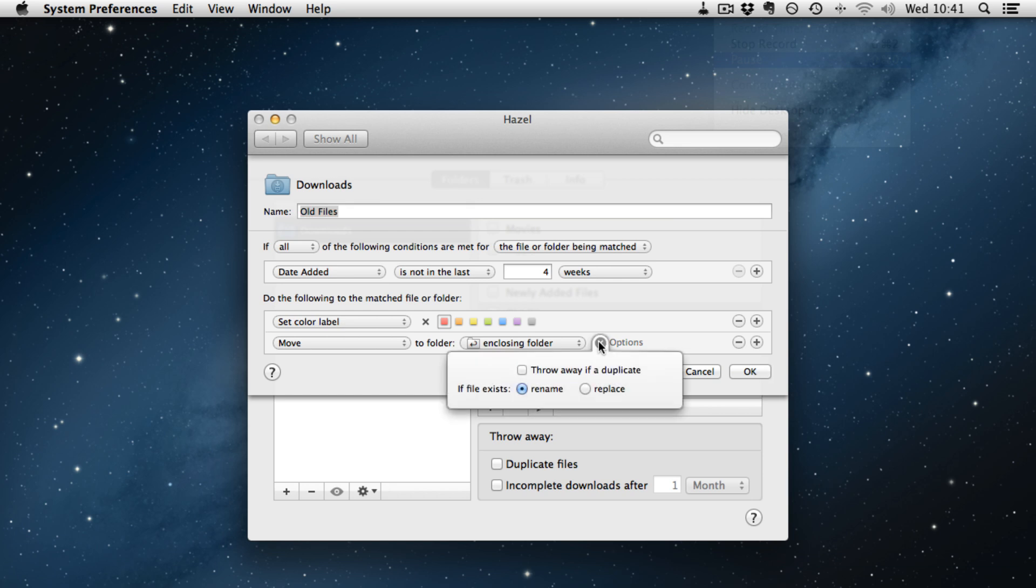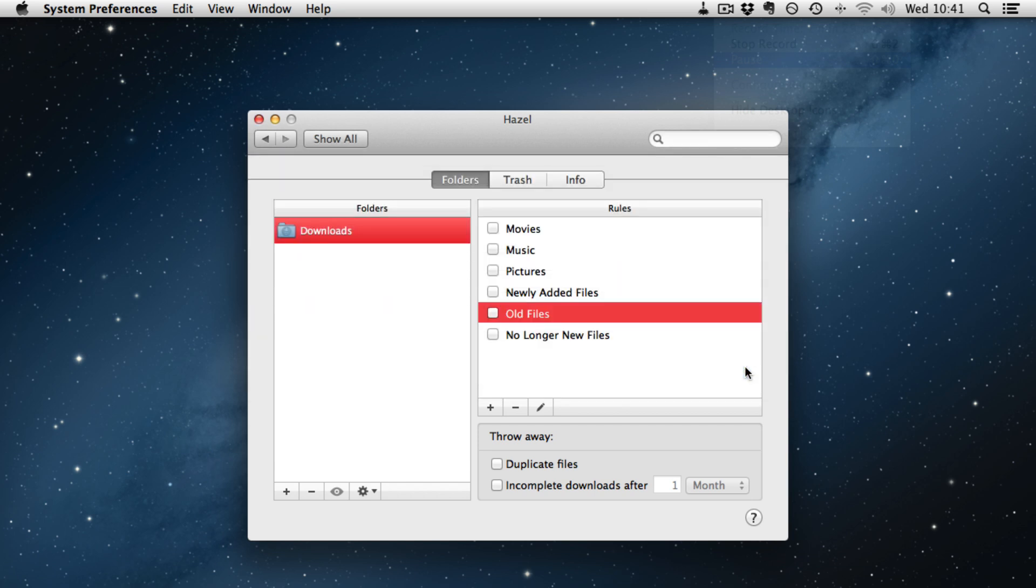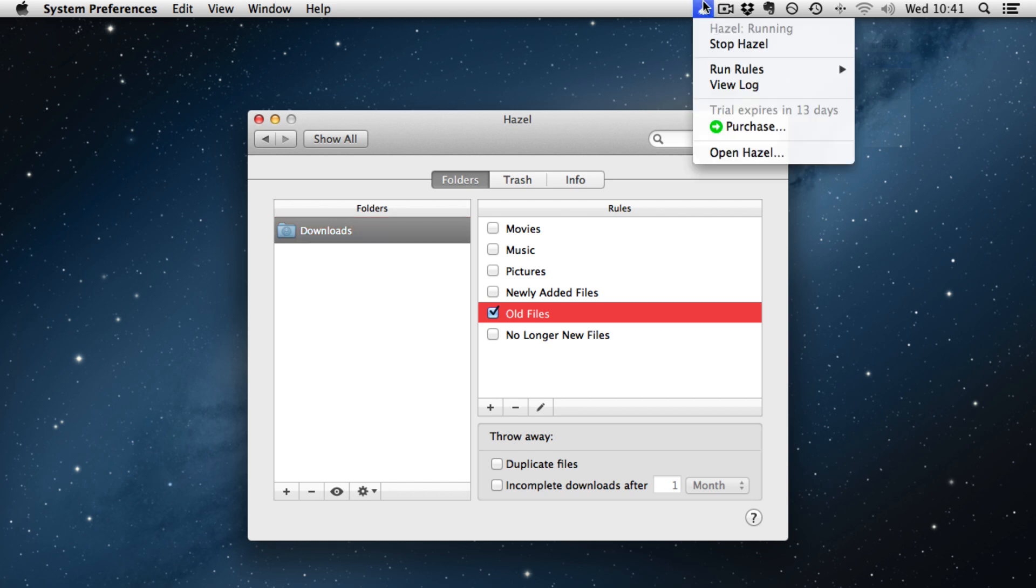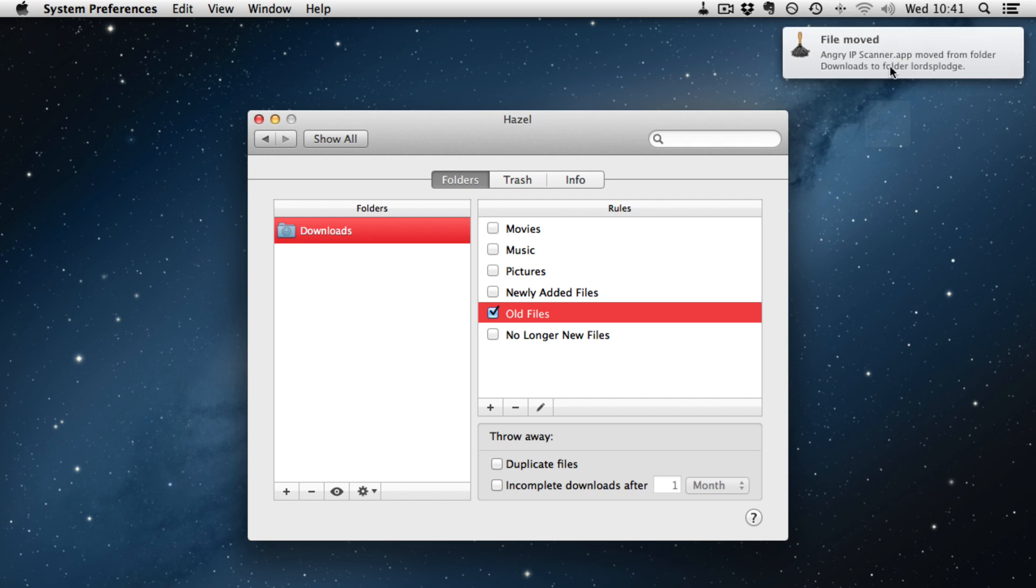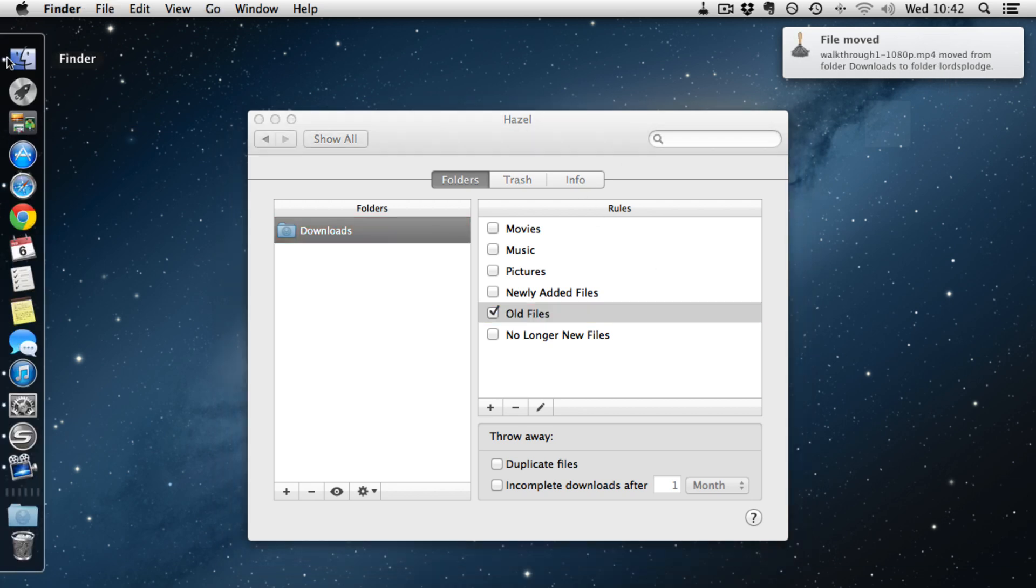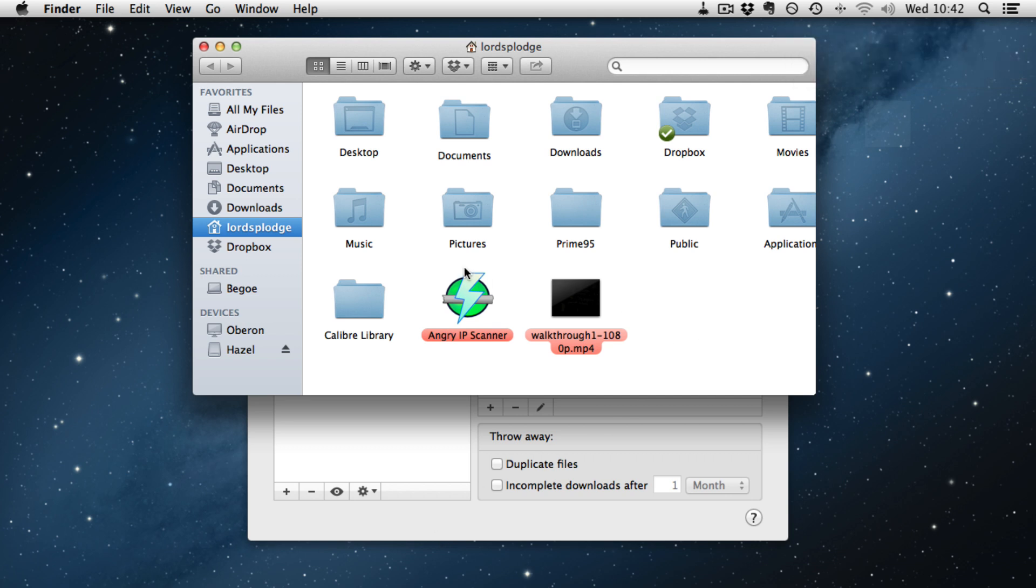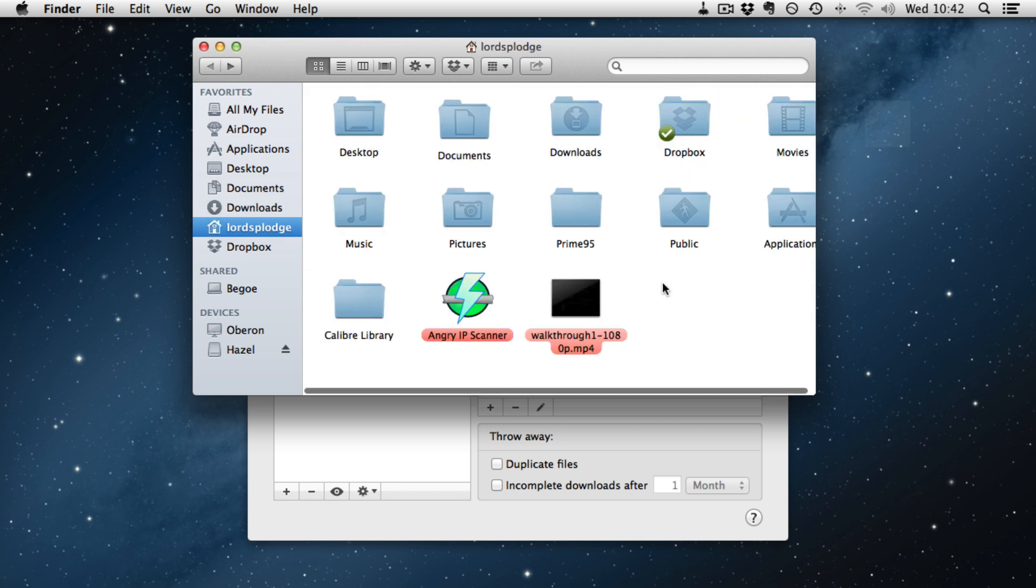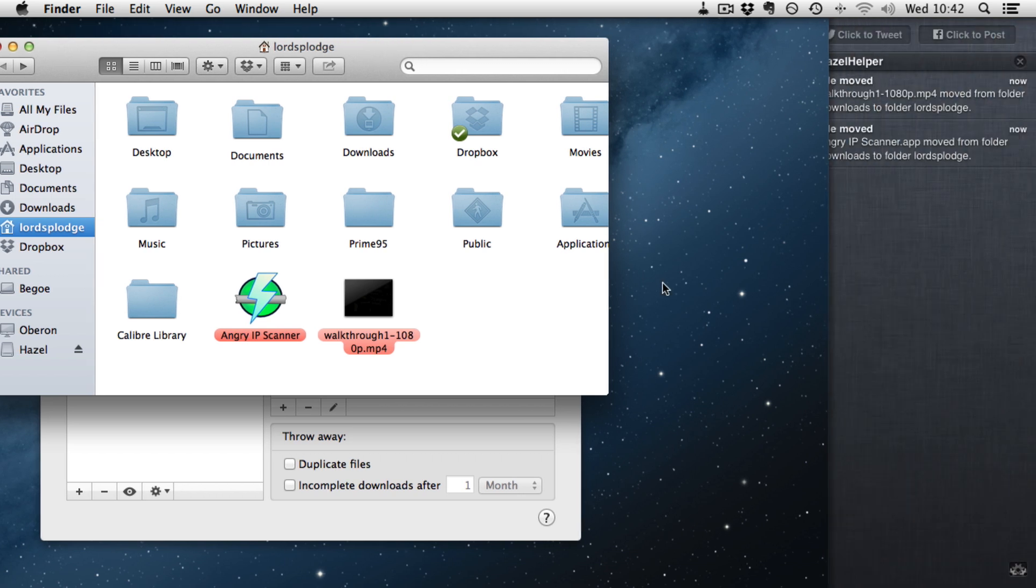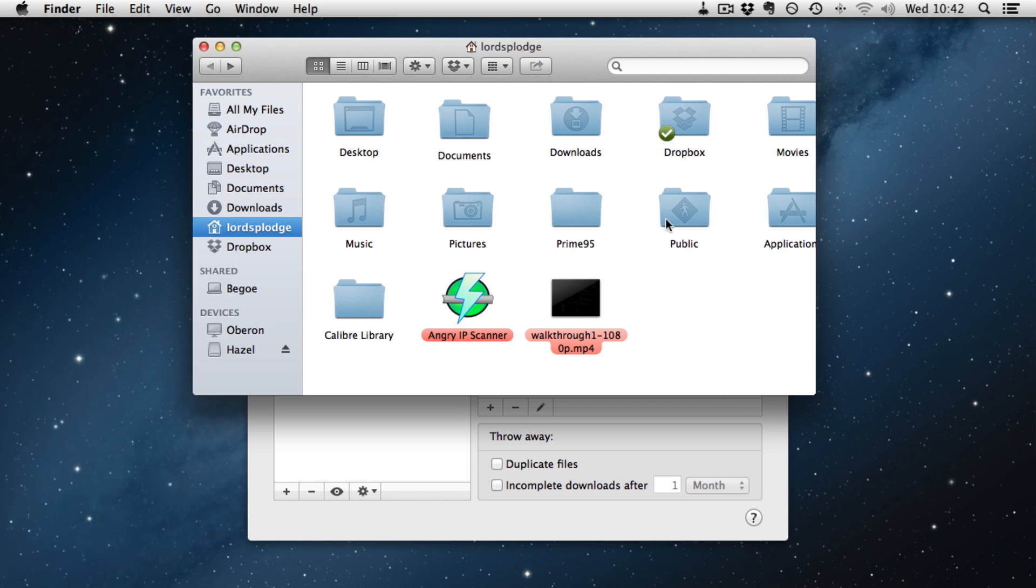Under options I have just said if it exists rename. So we will OK that, enable the rule, and run the rules there. And there we go. It has moved the angryip app from the downloads folder to the lordsplunge folder. If we pop into the root of mine, it has just moved another one. It has moved walkthrough one. And I think that is the last. You see you get the notification in the notification center. You would also get these in Growl if you use Growl. So that is quite useful actually to be told that it is doing something.